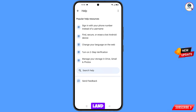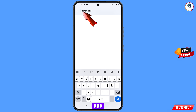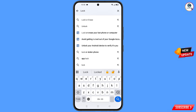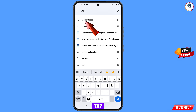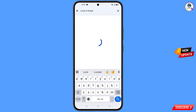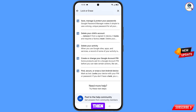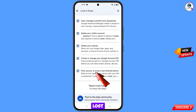At the bottom you will see 'Search Help' — tap on it. Type in the search and this option will appear — tap on it. You will land on a page with a bunch of options. Find the last option 'Secure or Erase a Lost Android Device' and tap on it.